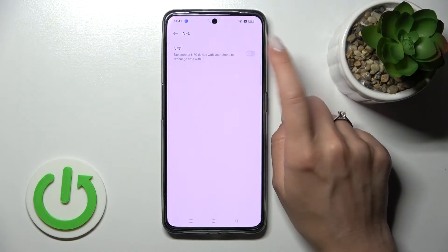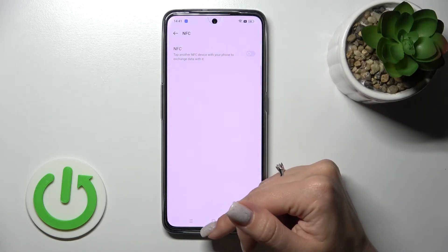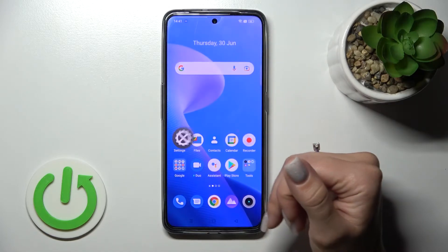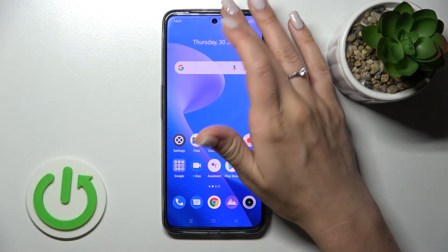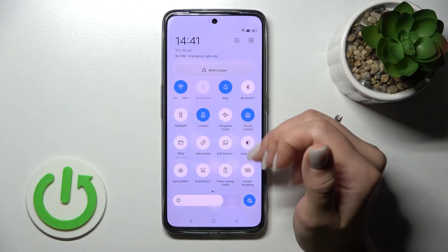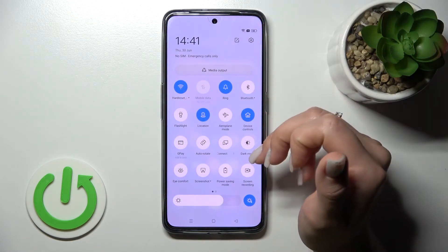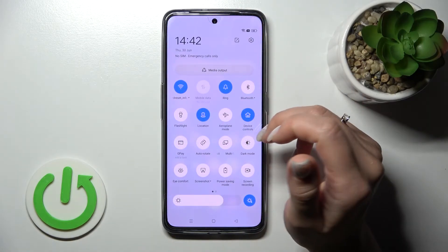If you want to turn off NFC, just click once again on the switcher and that's it. We can also see another way to activate and turn off NFC.